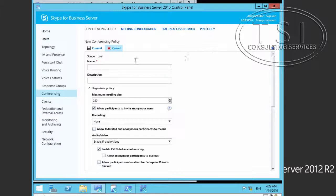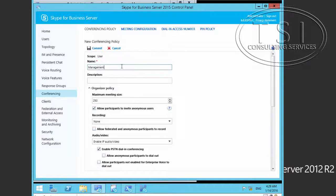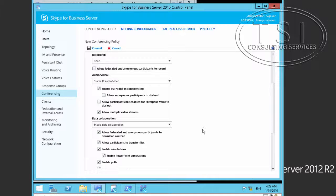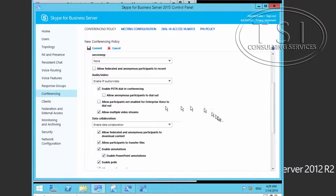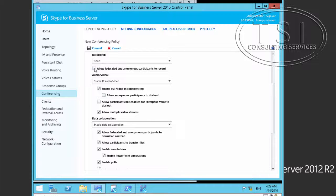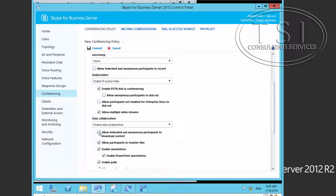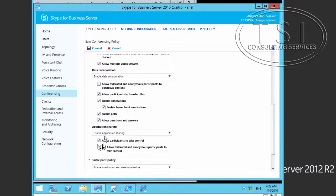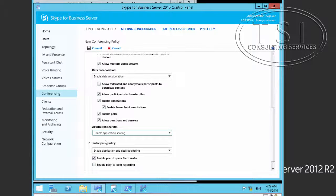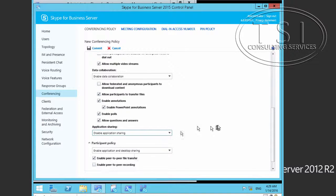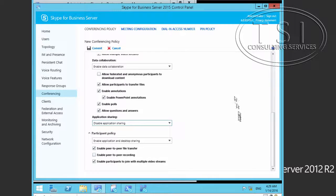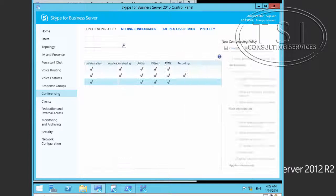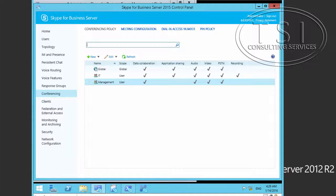I'm going to allow federated, and now it wants to download content. I'll uncheck this one right here and disable application sharing. Disable it right there and then commit.